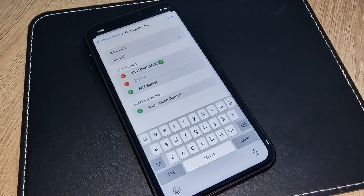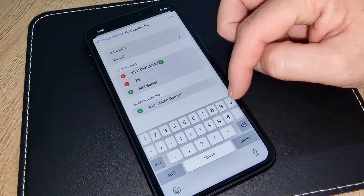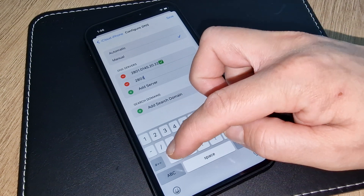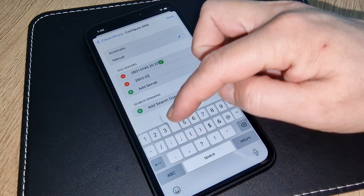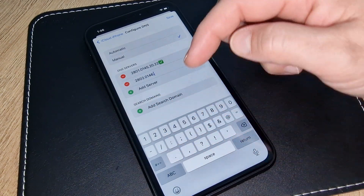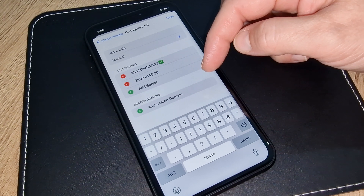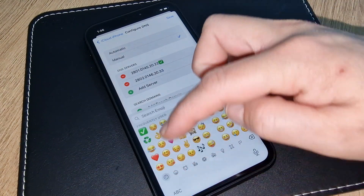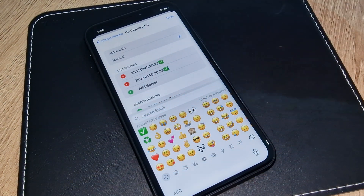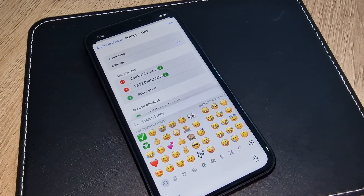The next code I have received today is 2802 dot 0146 dot 3033 dot 33. Again, you have to make a tick mark to confirm that is correct. Make sure you write exactly the same thing I am doing — only this method will help you to iCloud unlock your iPhone.